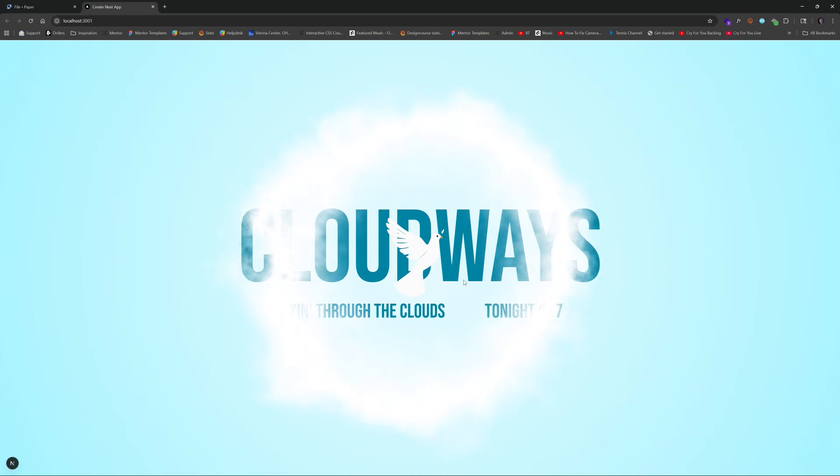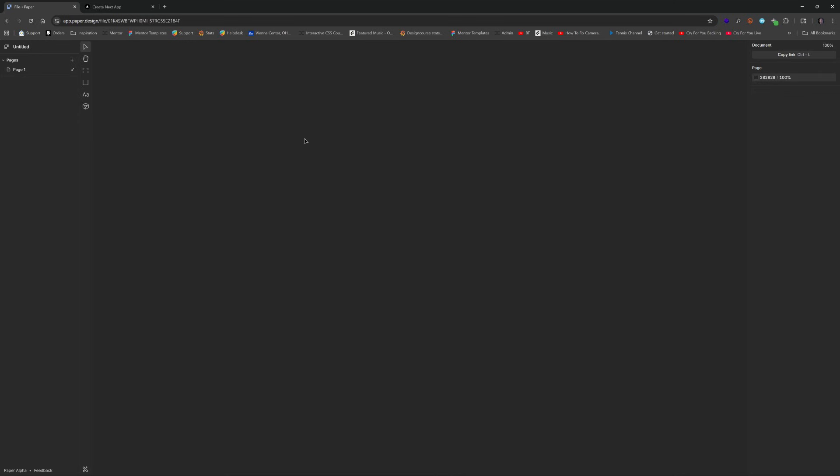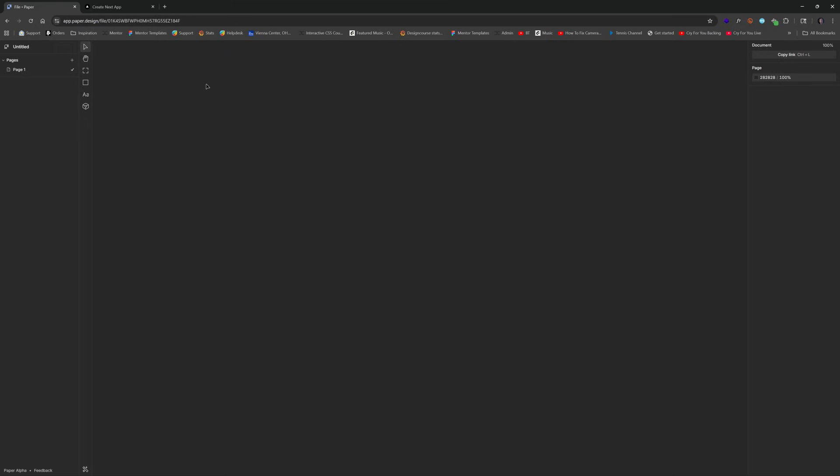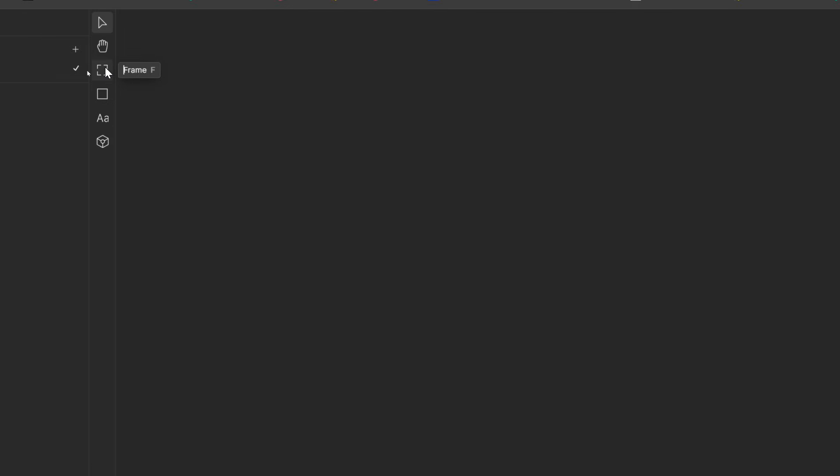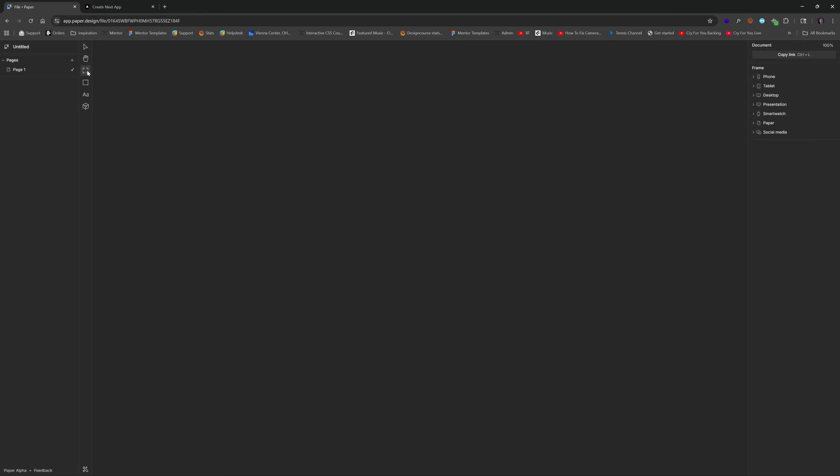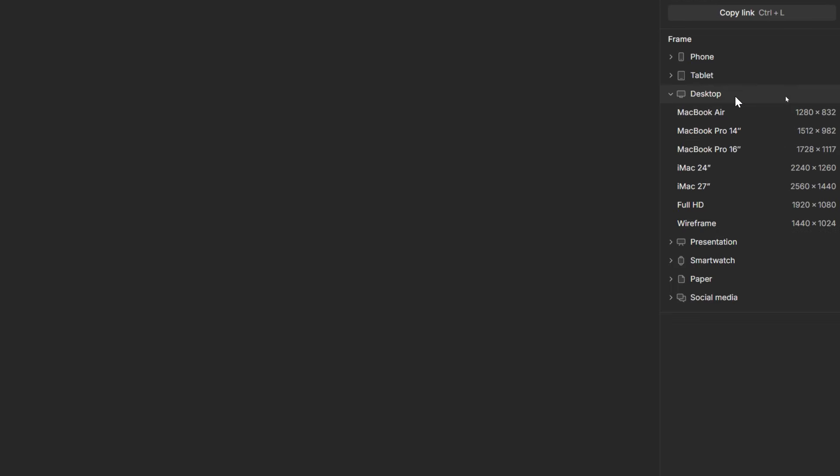Here is Paper. It's at paper.design. Once you create a new project, you'll see that we have a familiar UI. We have the frame tool. That's where we're going to get started. When you click that, we have the presets like we see in any other design tool.